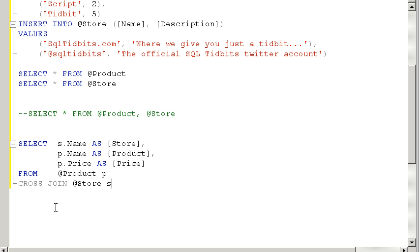And that would be if you didn't want to join all six, I'm sorry, all three products to all of your stores, you could define that filter in the where clause. But in this case, I do want to go ahead and do that, and I just want to run this again.